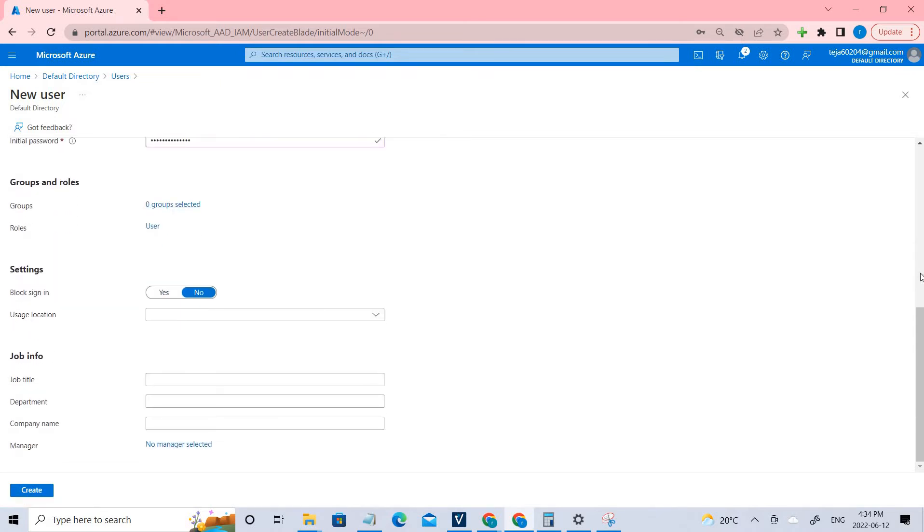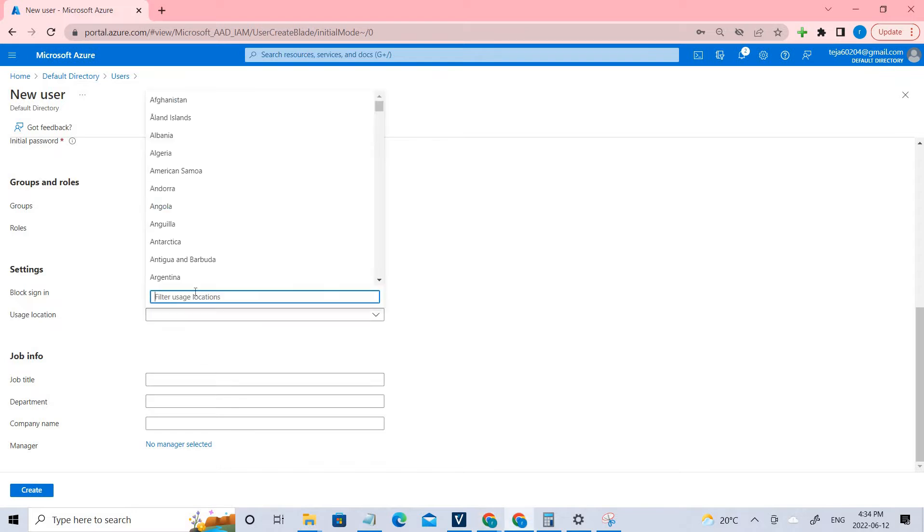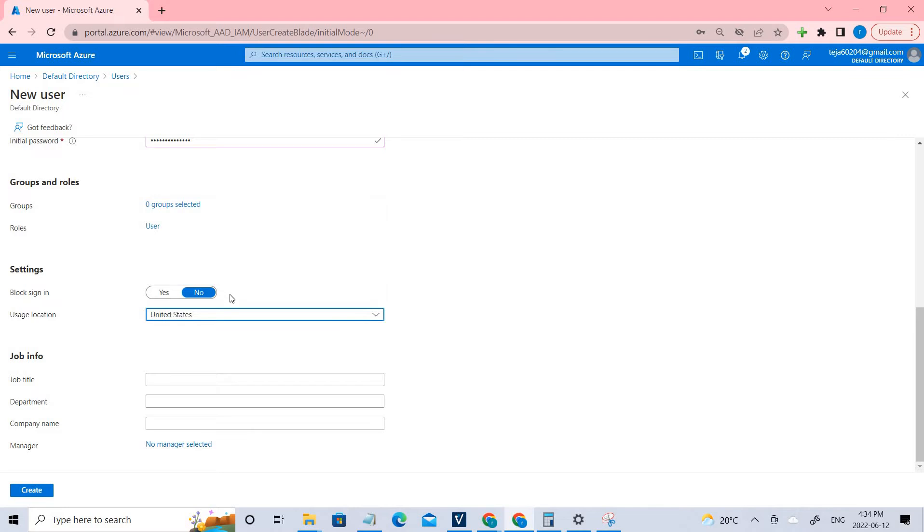Coming to usage location, make sure you keep it as US. Basically the usage location informs the cloud where the individual is centrally located. In this case we'll be dealing with United States. Just click United States.